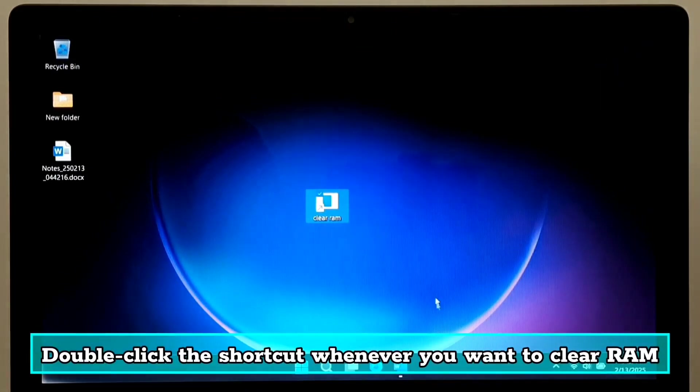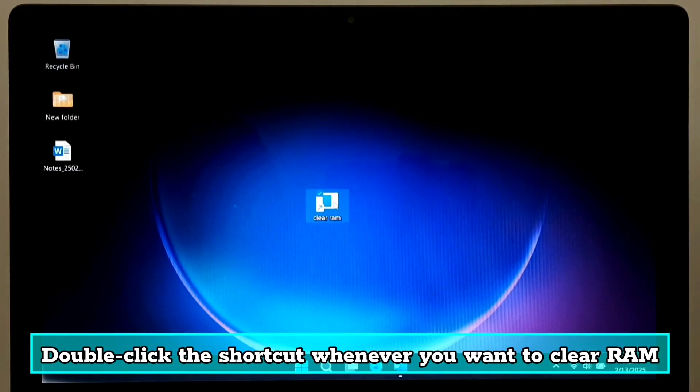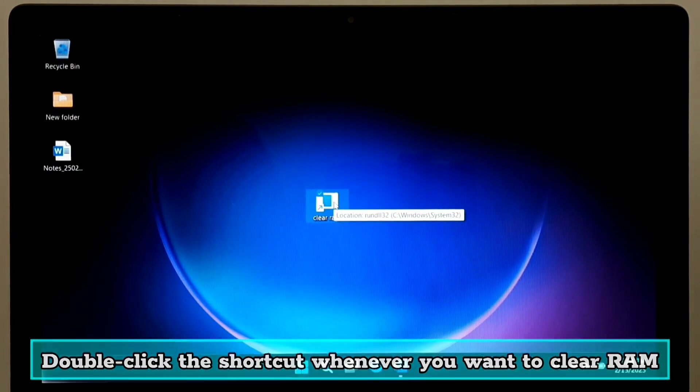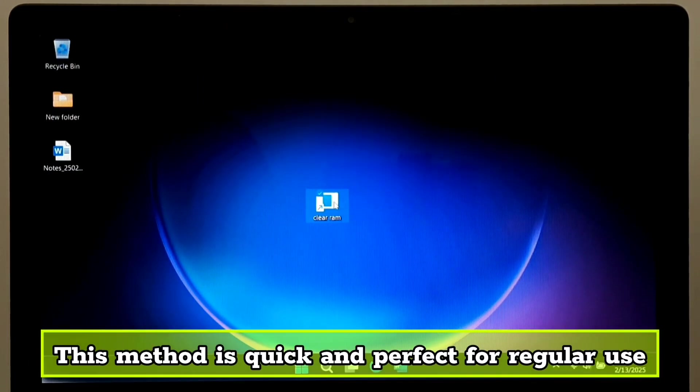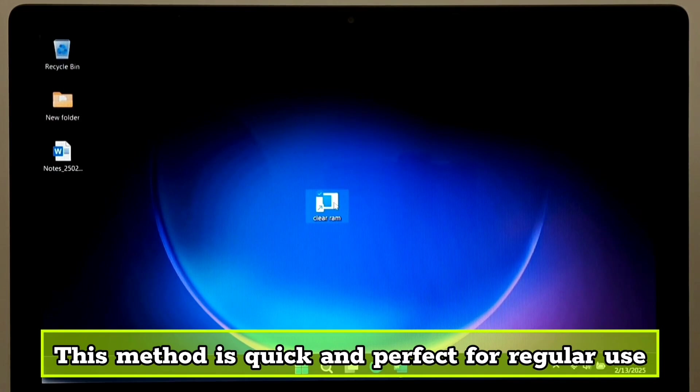Double click the shortcut whenever you want to clear RAM. This method is very quick and easy and perfect for daily use.